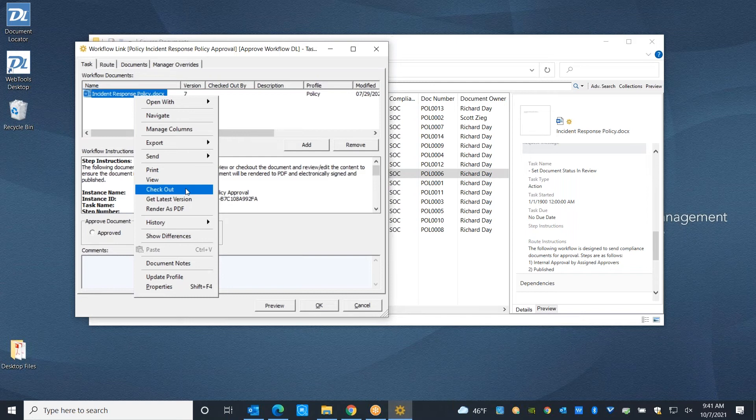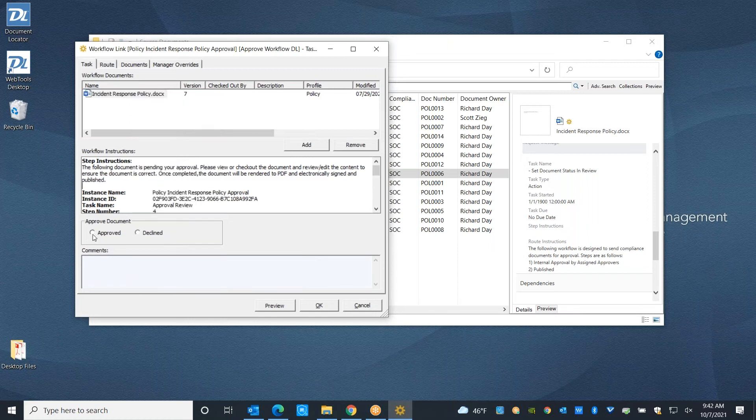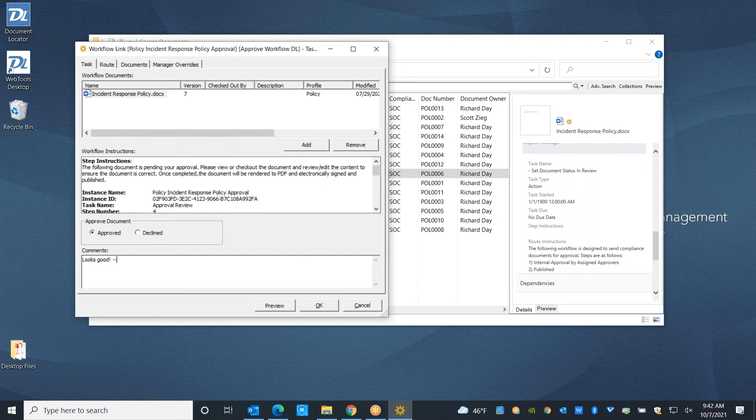If you just need to show that a document has been approved, you can either have that reflected in the metadata, or you can watermark the document with an approval and a date and time stamp. There's a lot of flexibility in how you choose to approve your document. I'm going to approve this document, leave a comment here and hit OK.